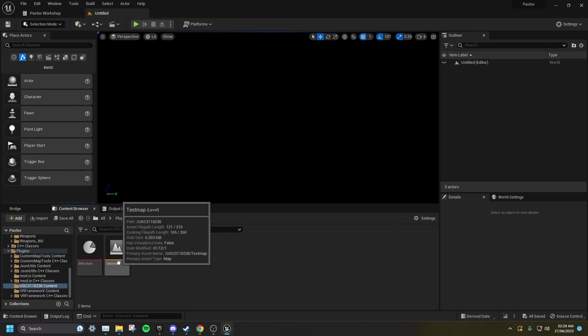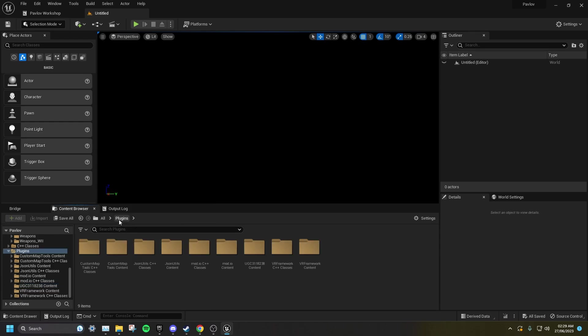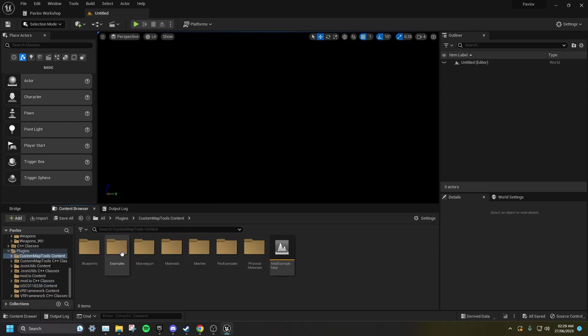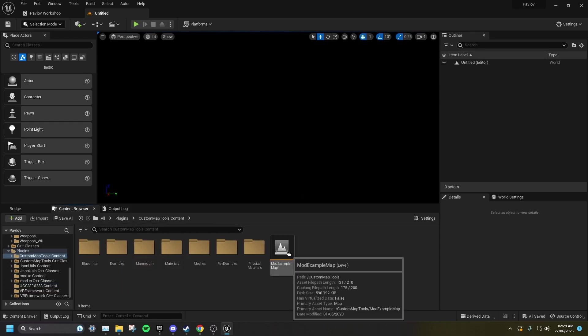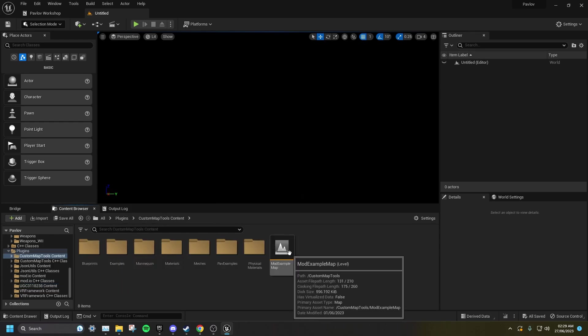Before I open this level, I'm going to go to the Plugins folder, Custom Map Tools Content, and open up the Mod Example Map.